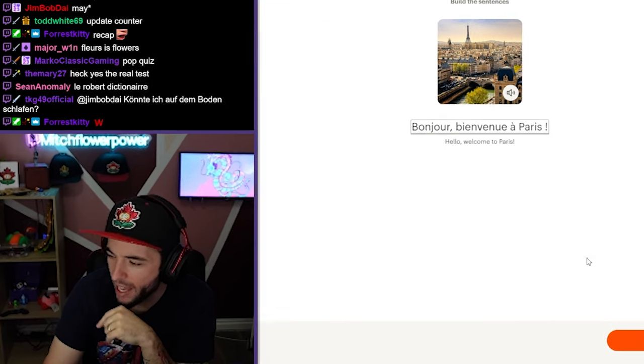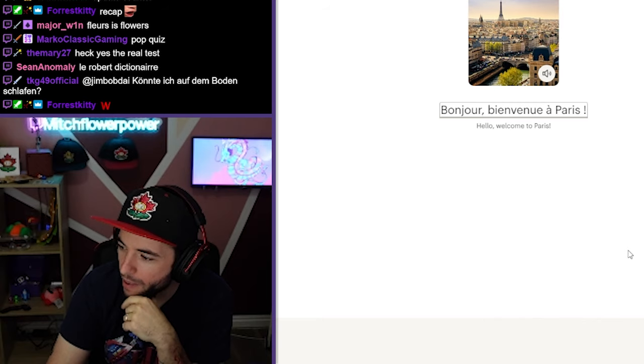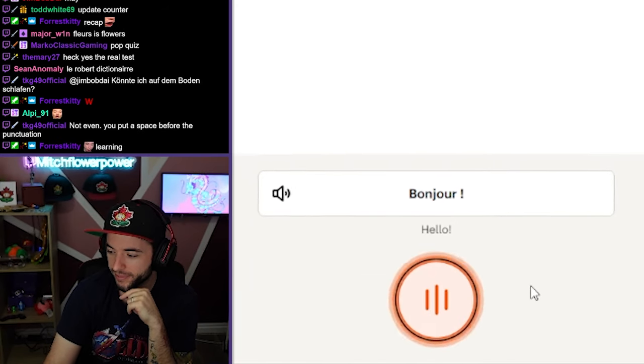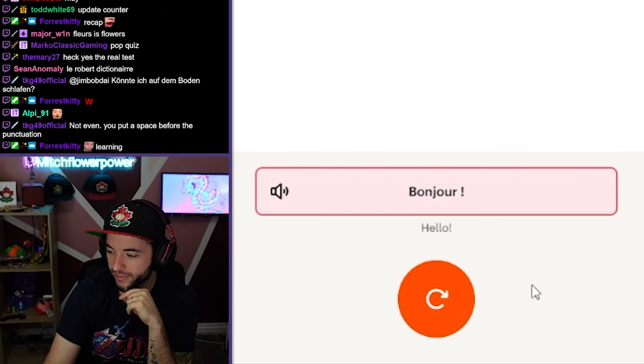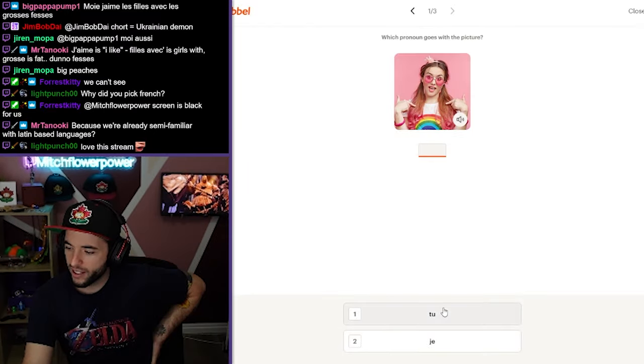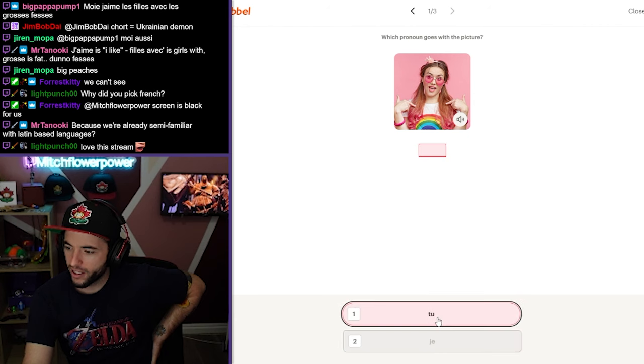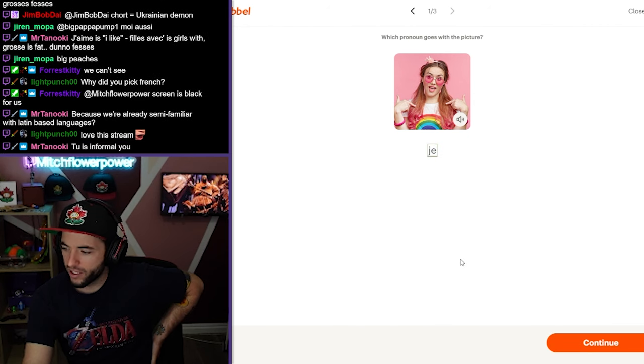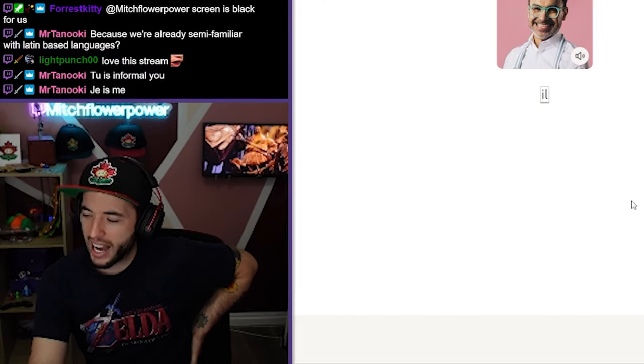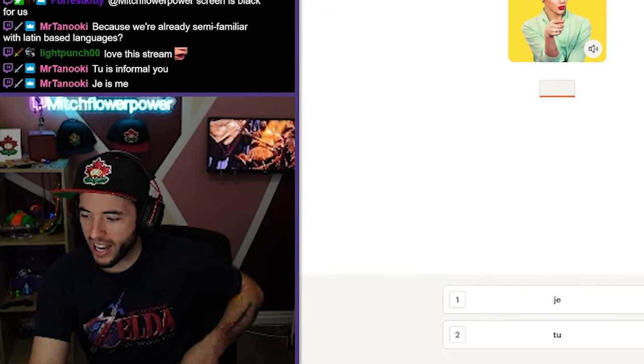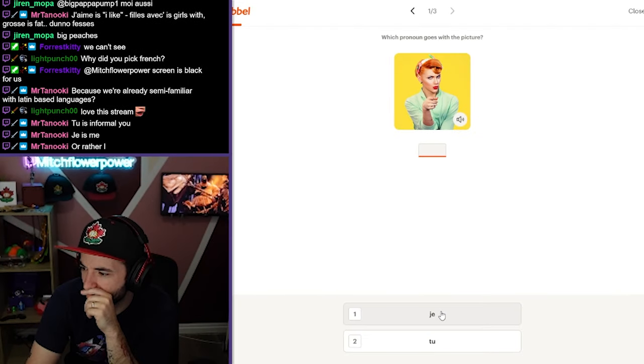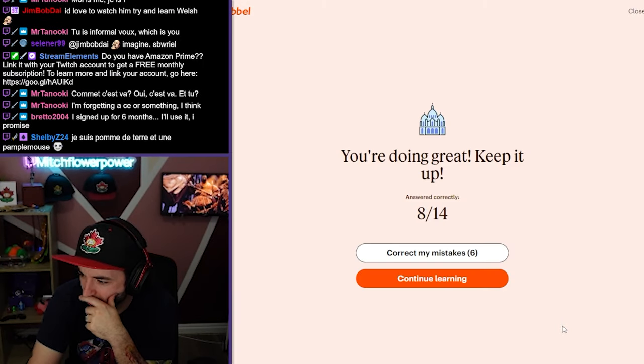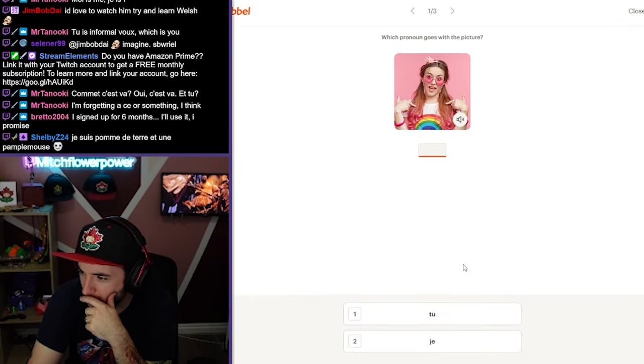Bienvenue à Paris. Bienvenue à Paris. Bonjour. Bonjour. I don't... Jeu. Jeu. I get it. I should have known. I get it. I don't get it. Yep. Gotta correct my mistakes.